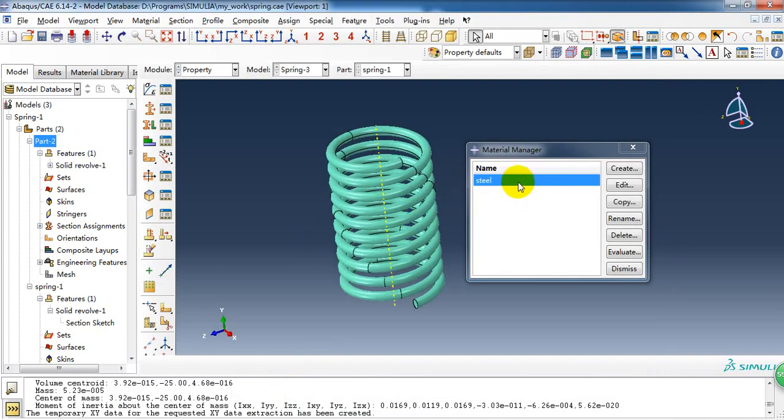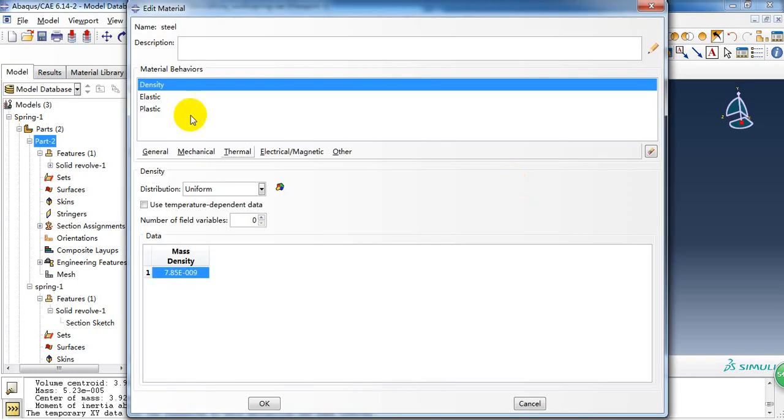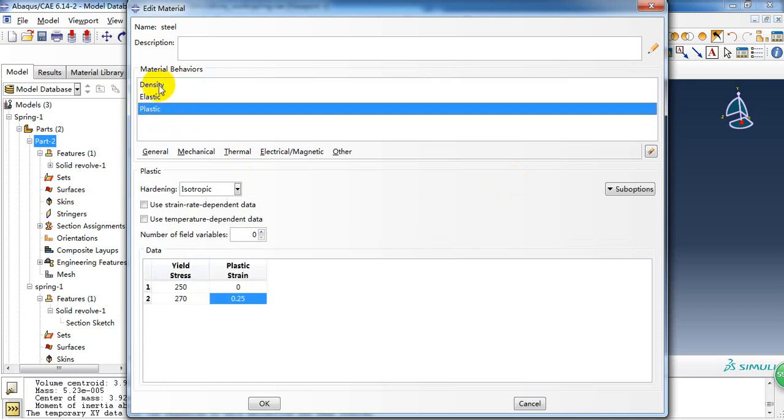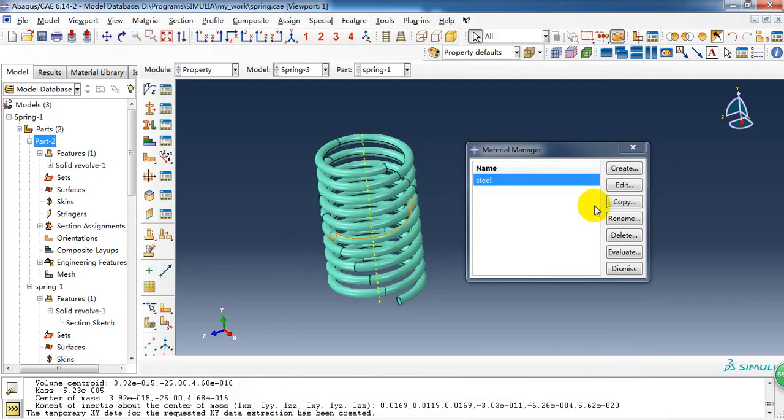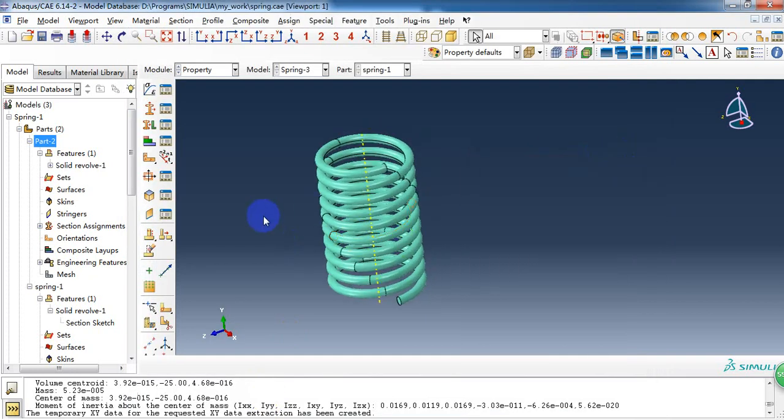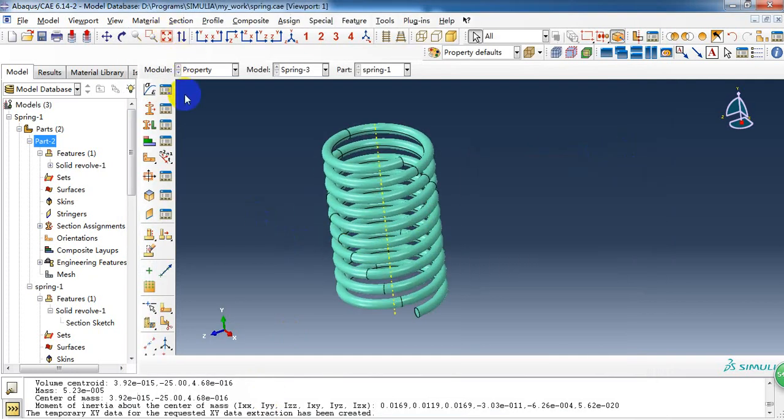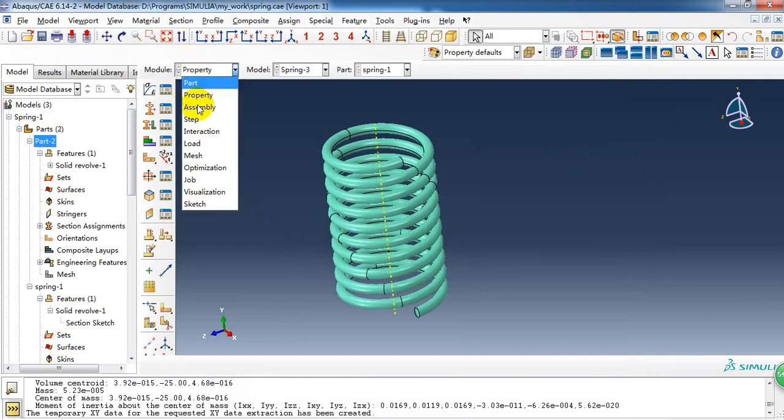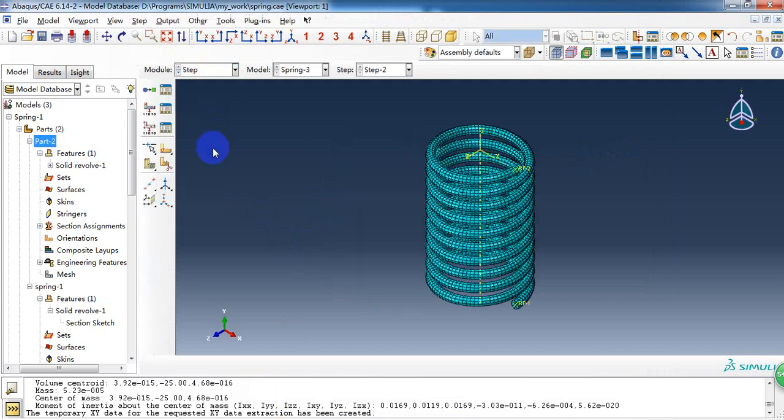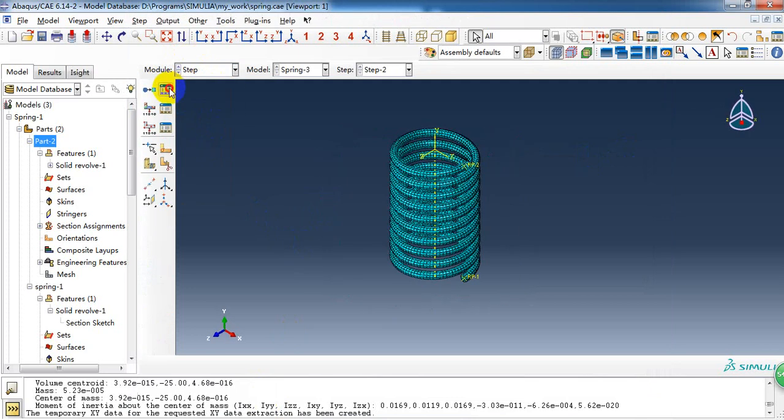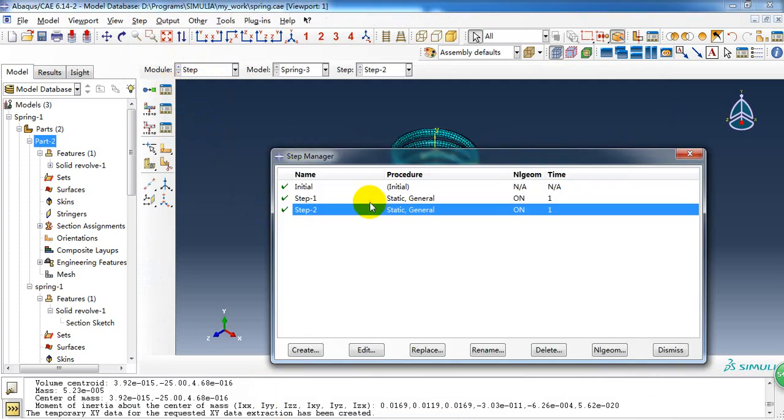So the same material property, just add the plastic parameter with the yield stress. So in the step, we create two steps.